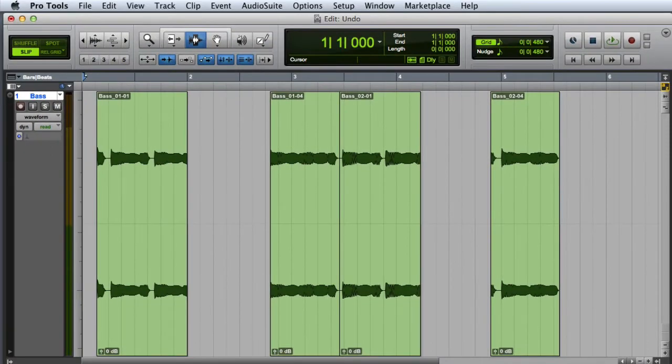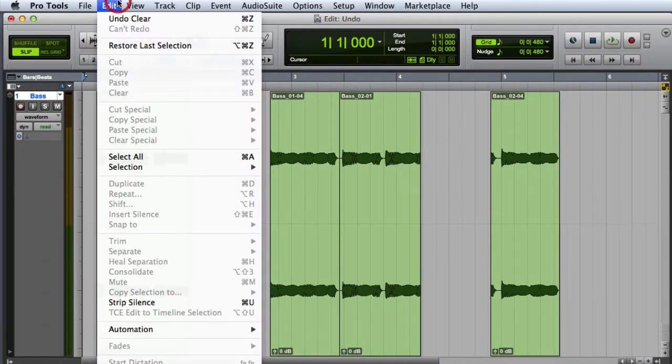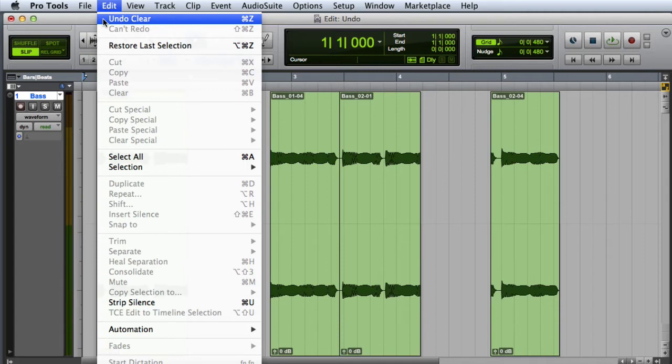You can access Undo by going to the Edit menu and choosing Undo, or by pressing Command-Z on the Mac or Control-Z on Windows.